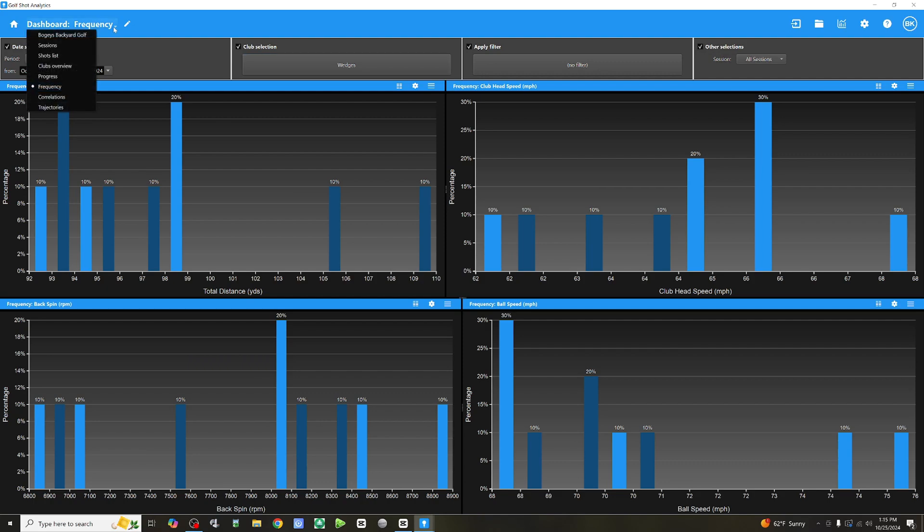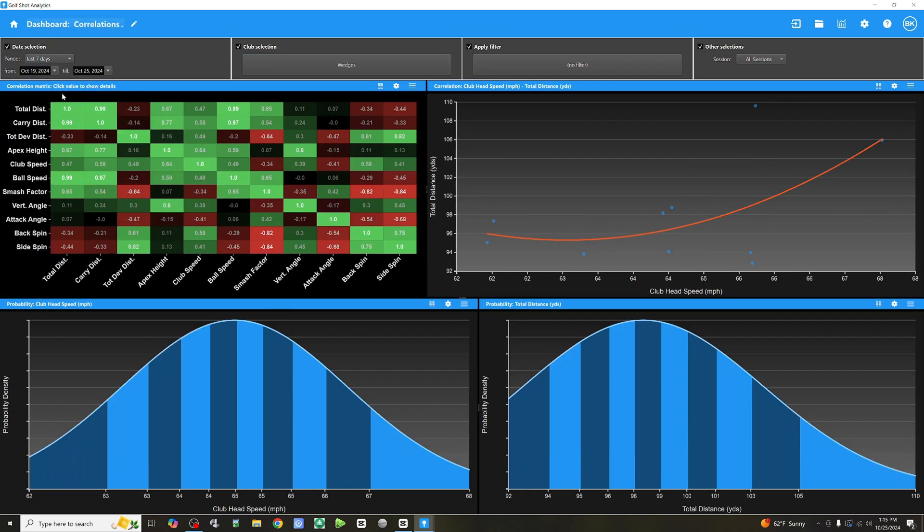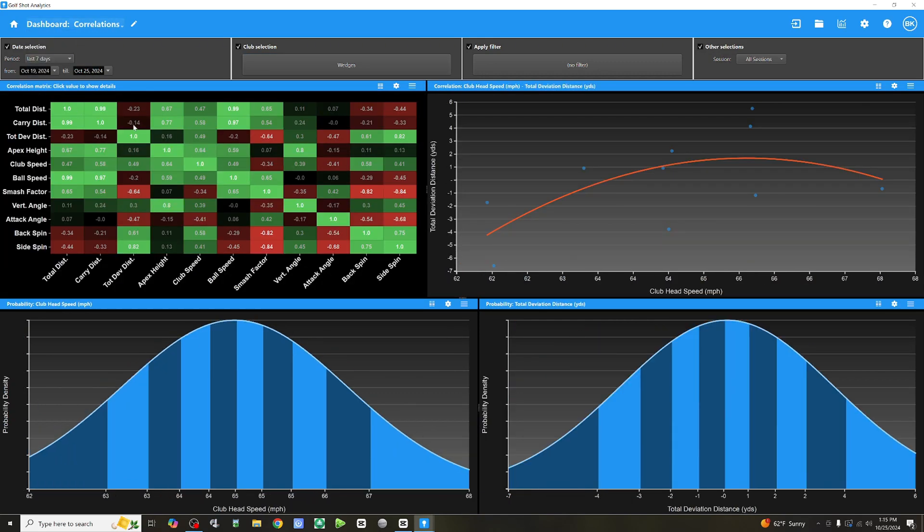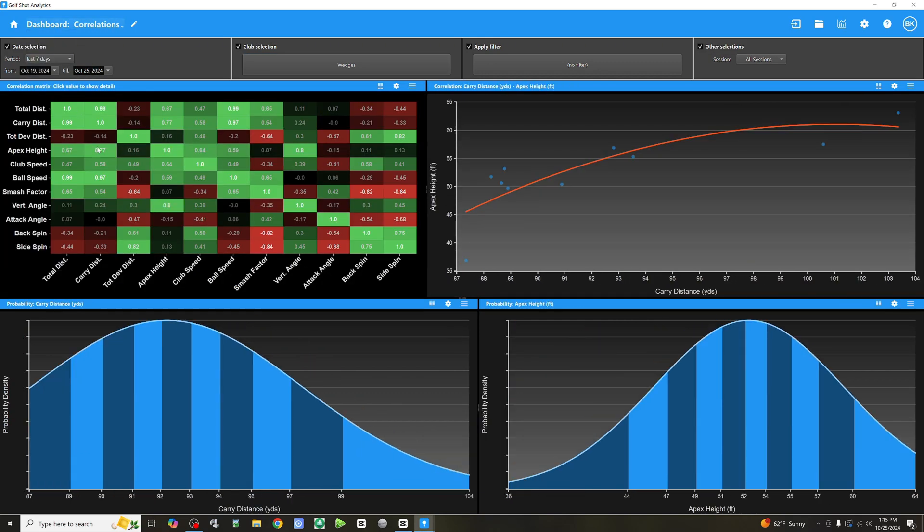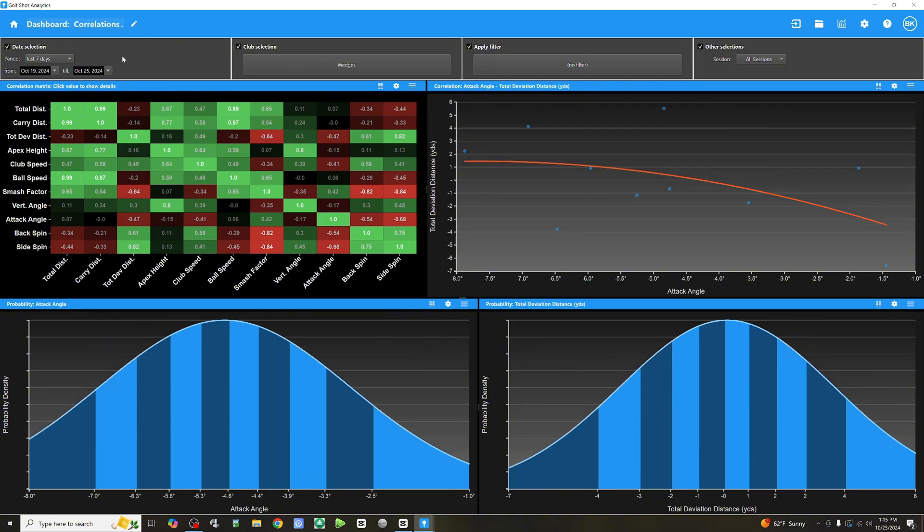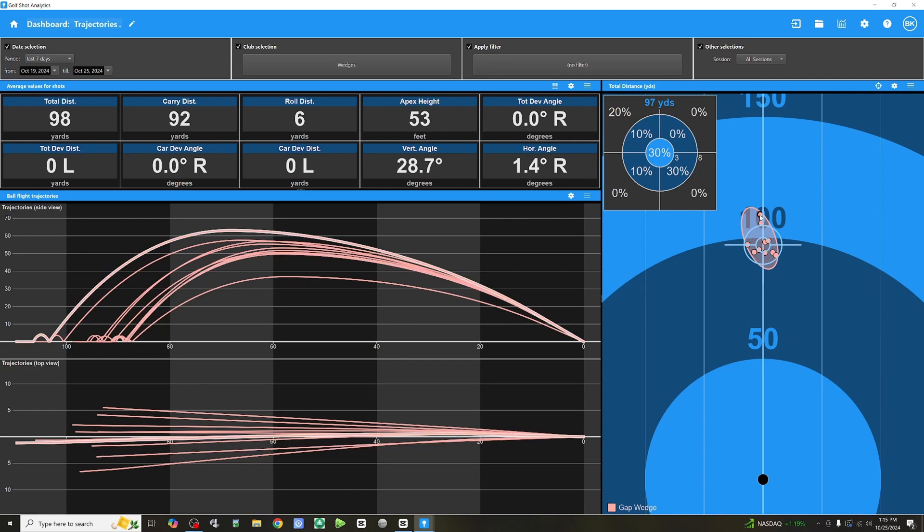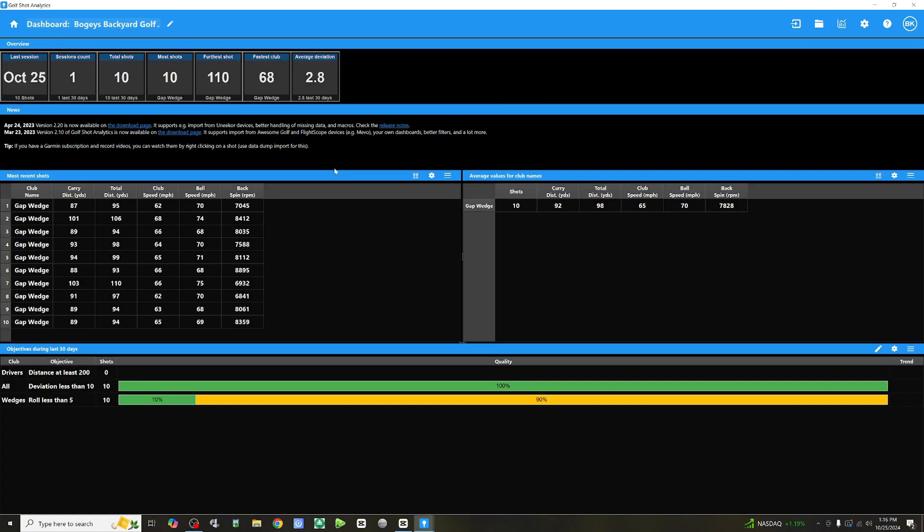All right, let's check out correlations. I mean, you can really dive deep into the numbers here. I mean, it's just very powerful. Trajectories. So this is giving us dispersion view and trajectory view from a visual standpoint. Again, now if I click on the dispersion circle, you're going to see the corresponding shot highlighted on the left.